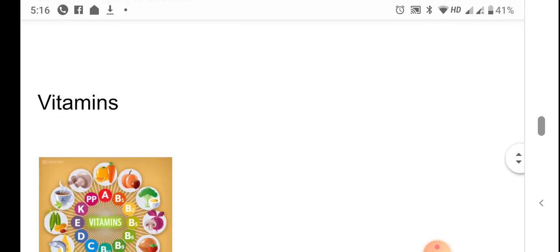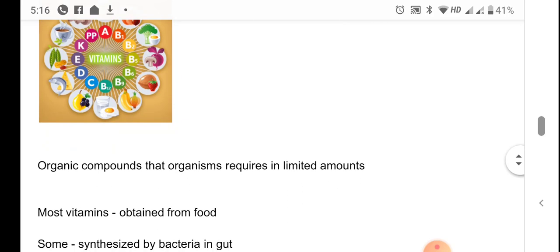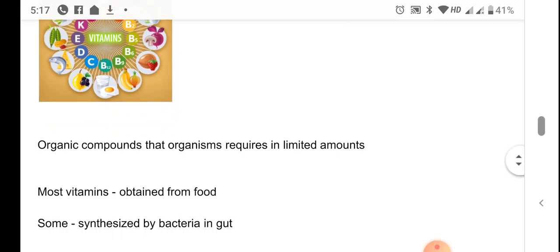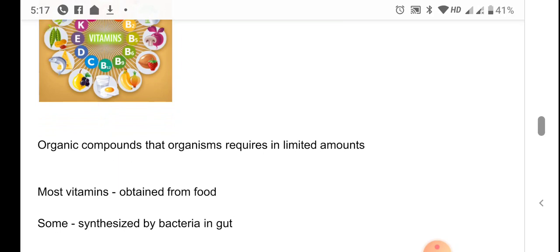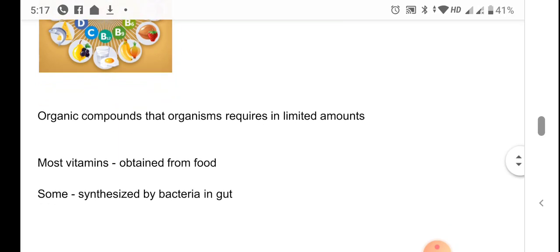Vitamins are organic compounds that organisms require in limited amounts, but they play a very important role in the body. Along with minerals, they are considered regulators — they regulate several metabolic functions in the body. Most vitamins are obtained from food, and some are synthesized by bacteria in the gut. A detailed account of vitamins will be discussed in another session.